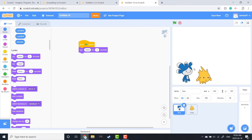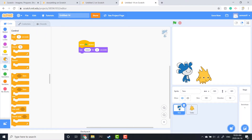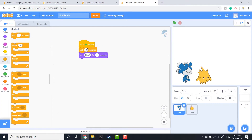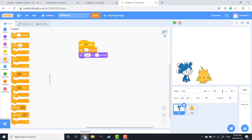I want to change that by adding some wait blocks. I'm going to go over to Controls and add a wait block — I'm going to wait two seconds so the reader has time to read what's on the screen. So: hello... hello. That's a little easier for the reader to read and it looks like they're having a conversation.